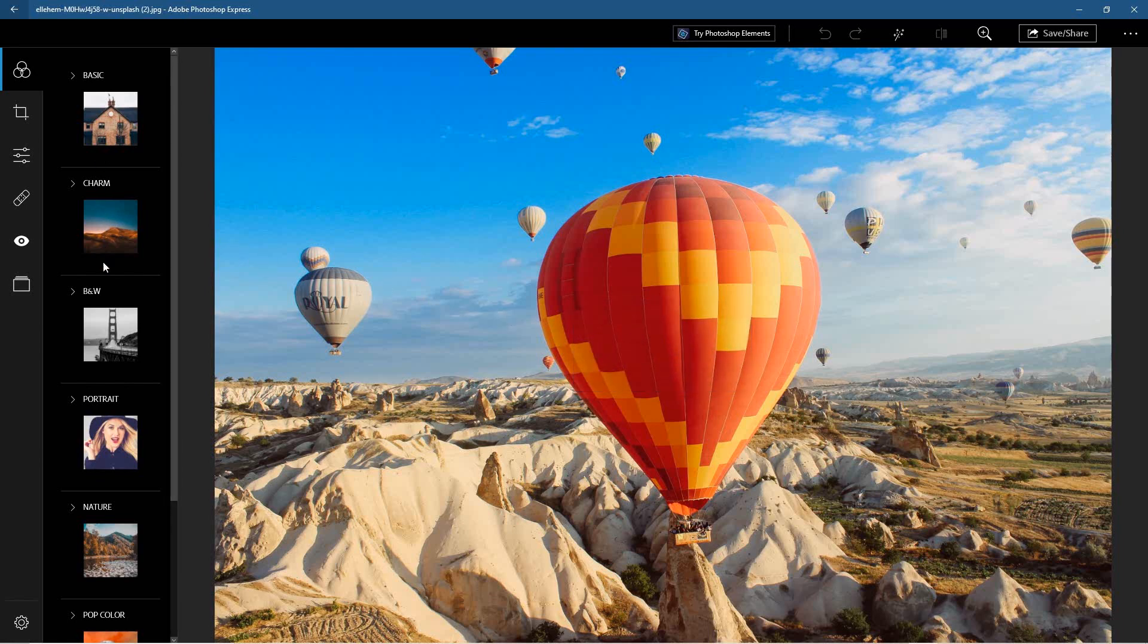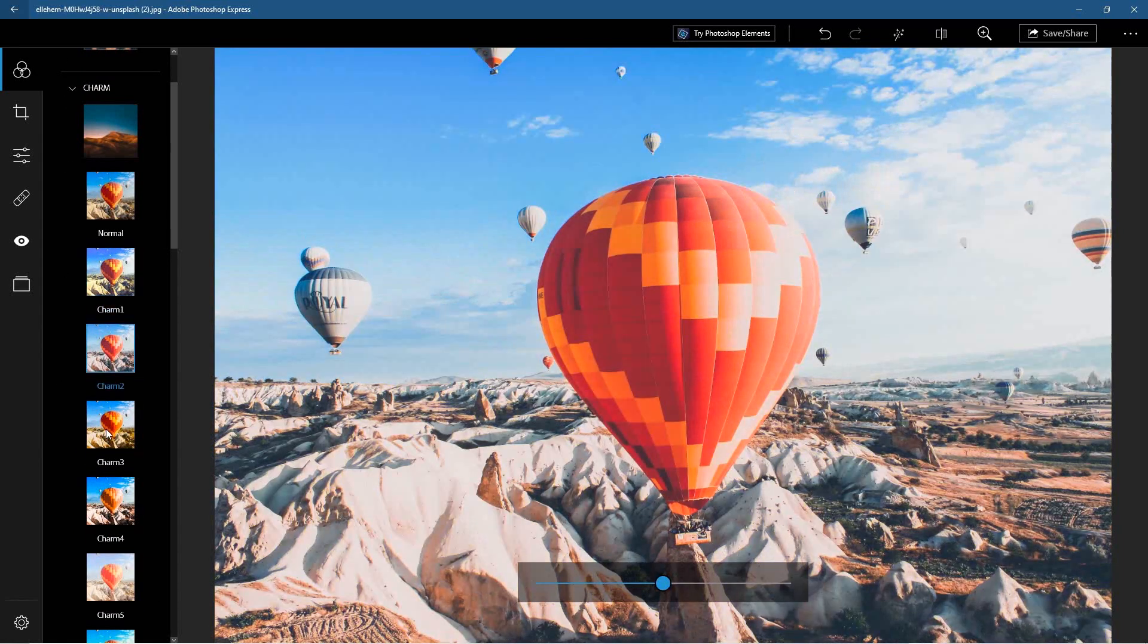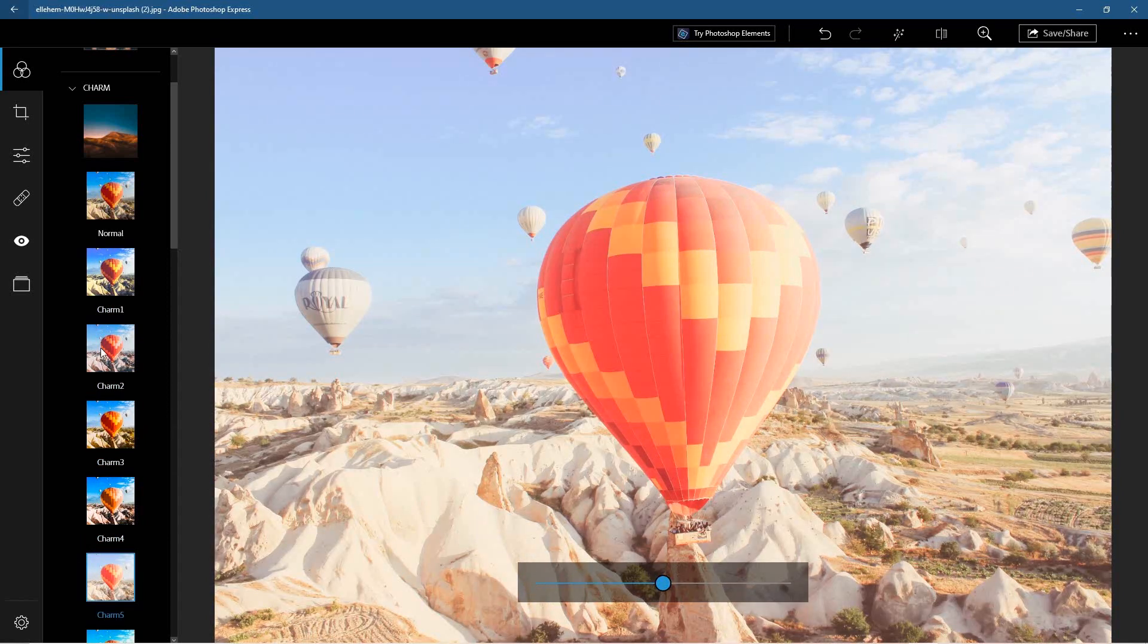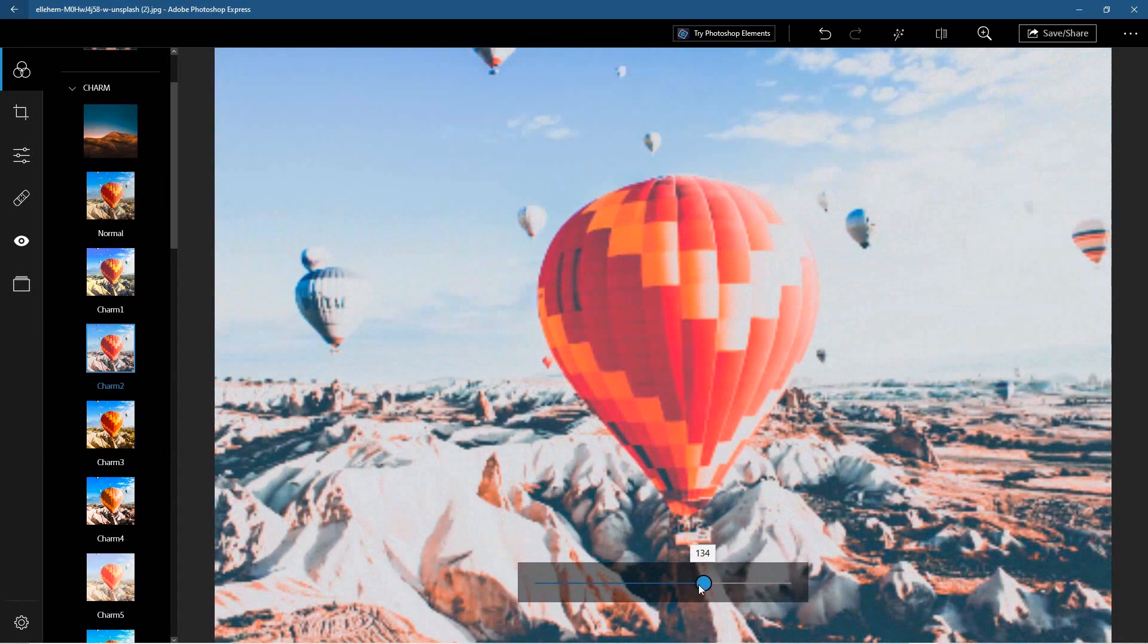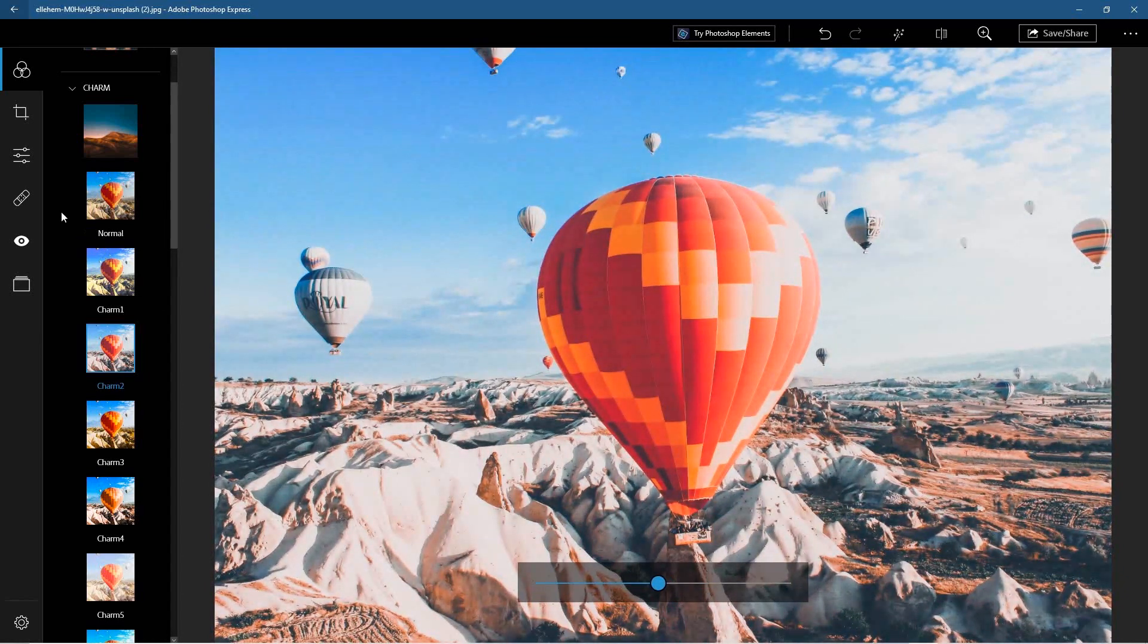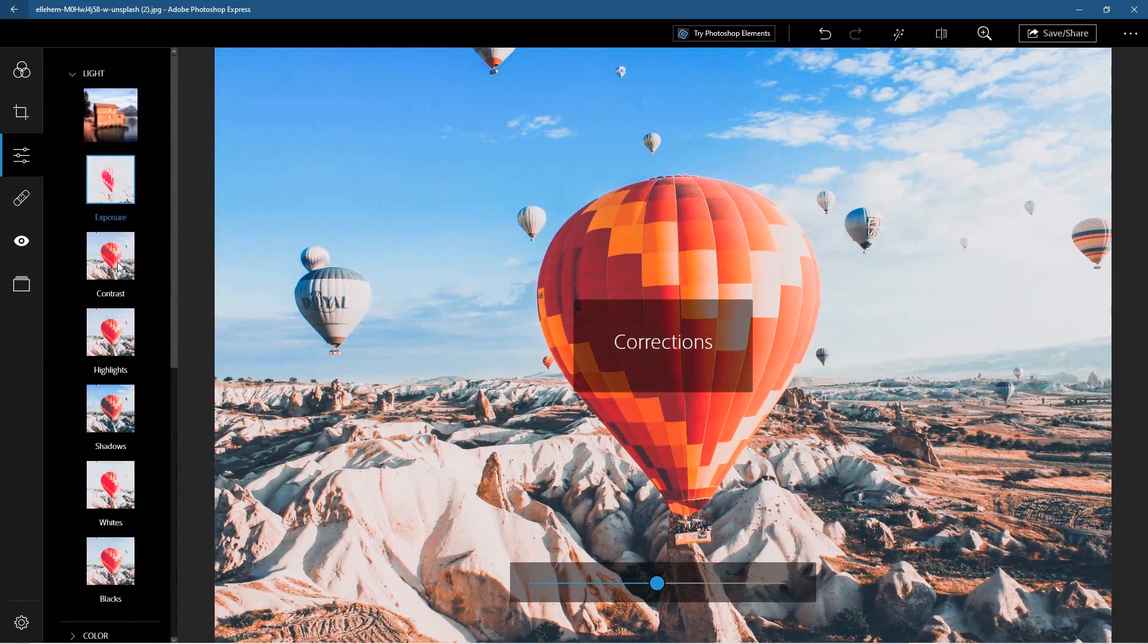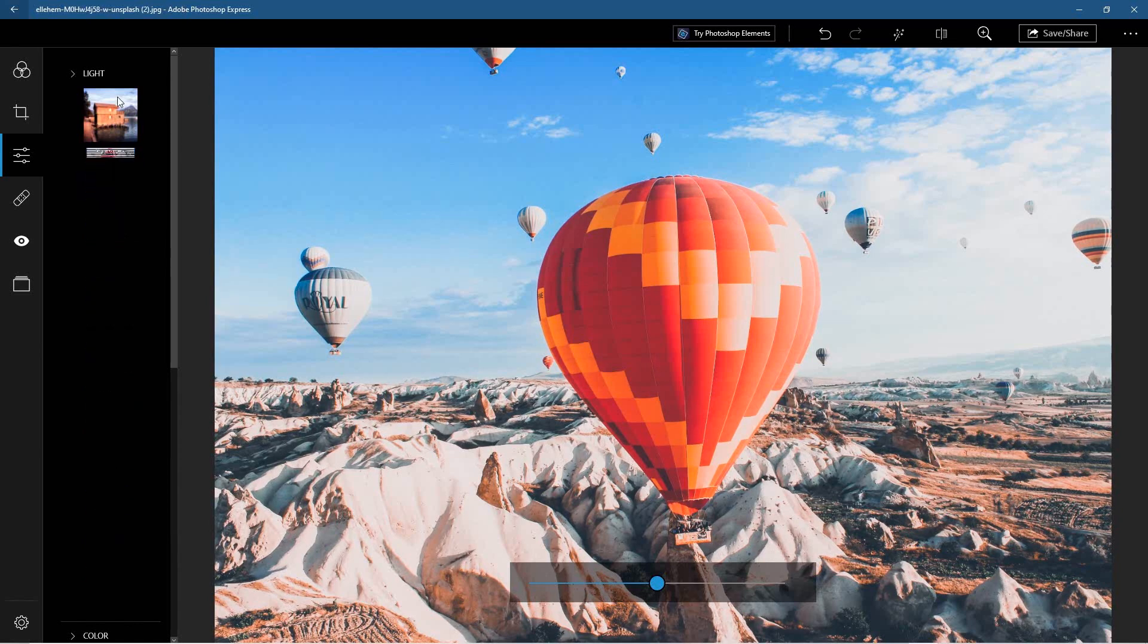That will load up into here, and then we've got all of these different filters that we can apply. You've got all of these different effects that you can quickly select and apply, and you can adjust how much of that effect is applied to the actual image here as well. Then you've got the ability to correct the exposure, the contrast—so you've got a lot of different effects in here.